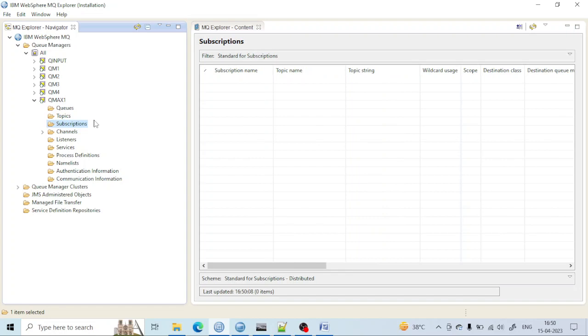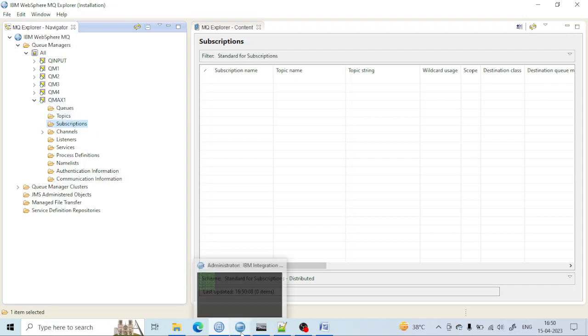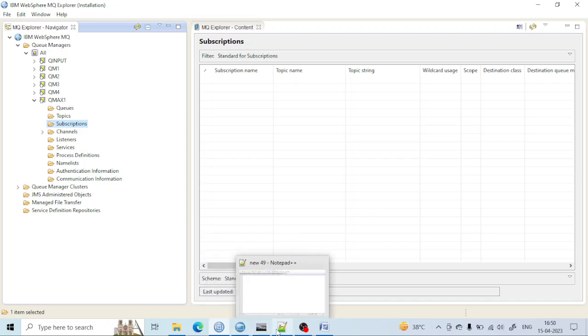I have already shown you many times how you can create from the MQ Explorer, but today I want to show you from the console through MQSC script. I have already written some lines that may help you. It will not take much time, and I will help you understand.